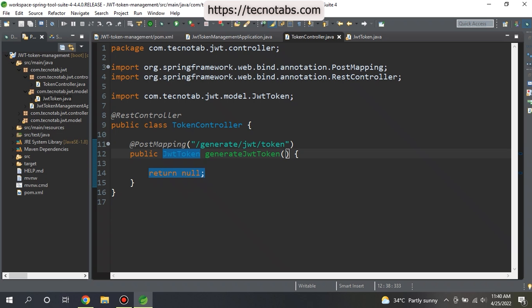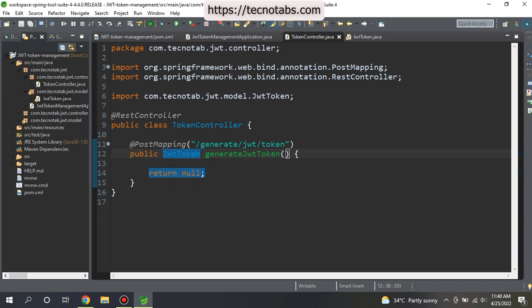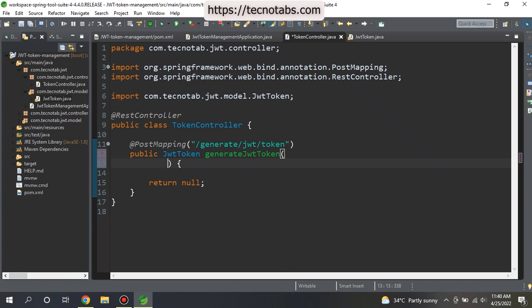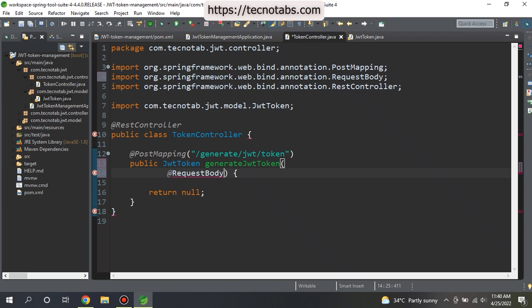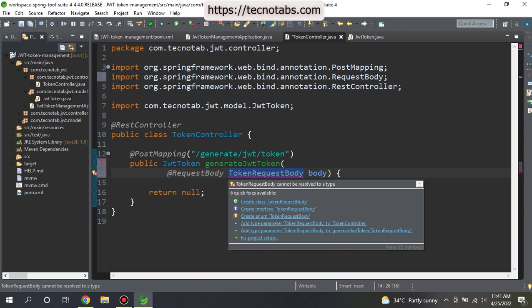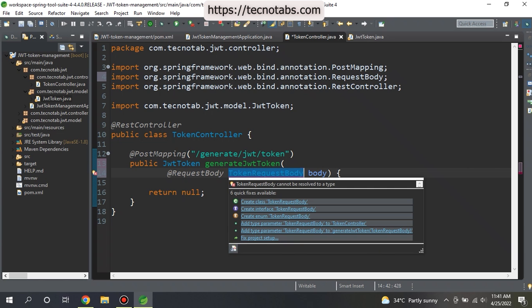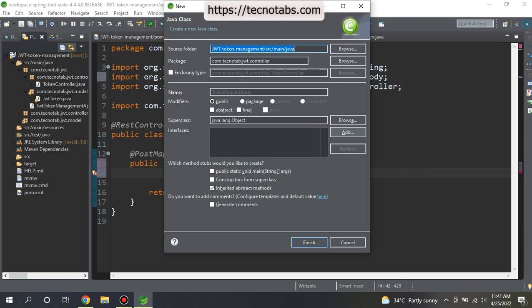For the request body, we need TokenRequestBody class. We don't have this TokenRequestBody, so what all things are the parameters that you want to send, the mandatory parameters that are required, you can add it in the TokenRequestBody. Let's go ahead and create the TokenRequestBody in our model class itself.